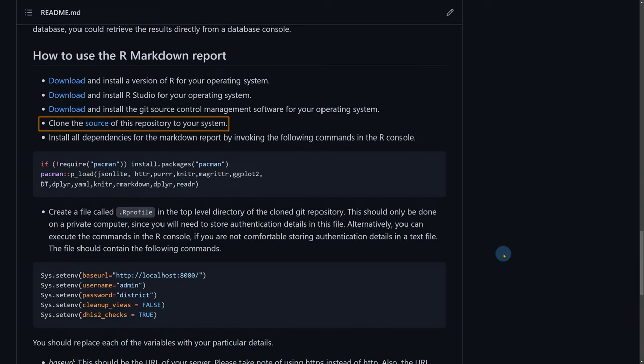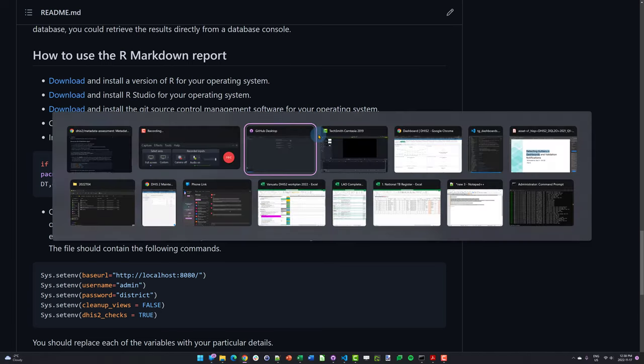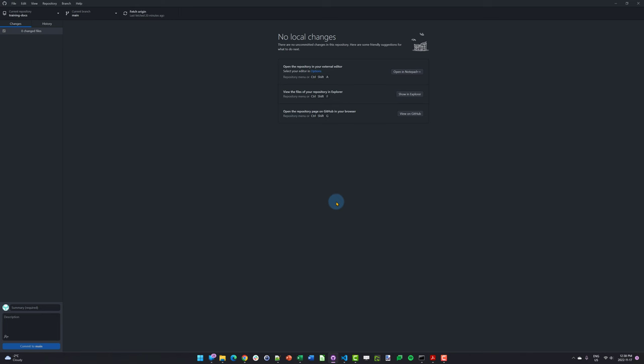The next step is to clone the source of this repository to our own system. What we want to do is download everything within this repository to our computer so we can use it locally. I'm going to grab this link, copy this link address, and then move to the software called GitHub Desktop. I personally find it a bit easier to clone repositories using this tool. If you're familiar with the command line and using Git, you don't need to follow these instructions.